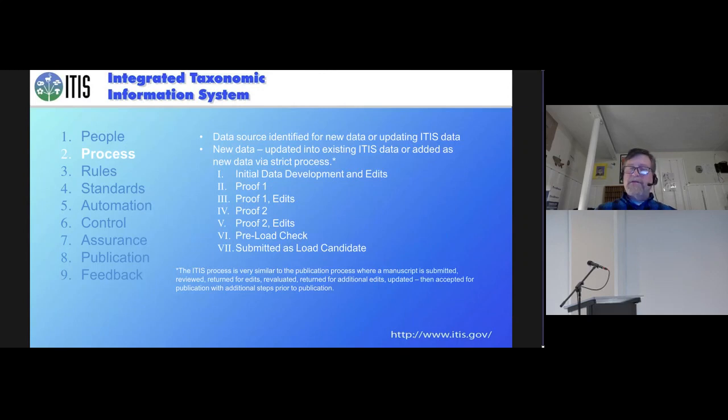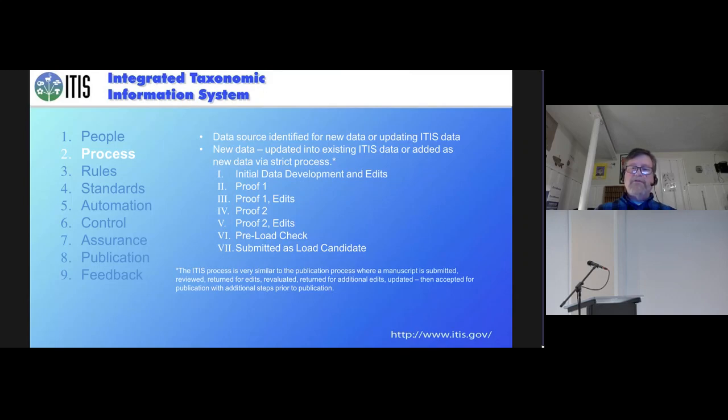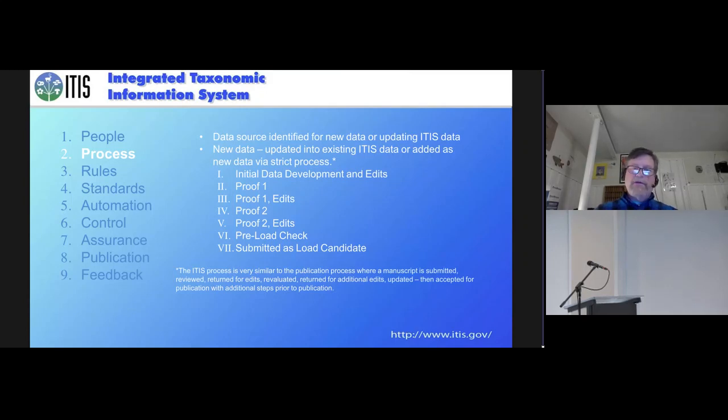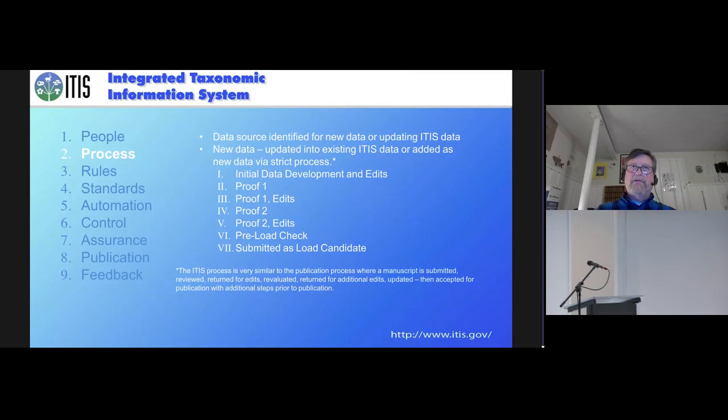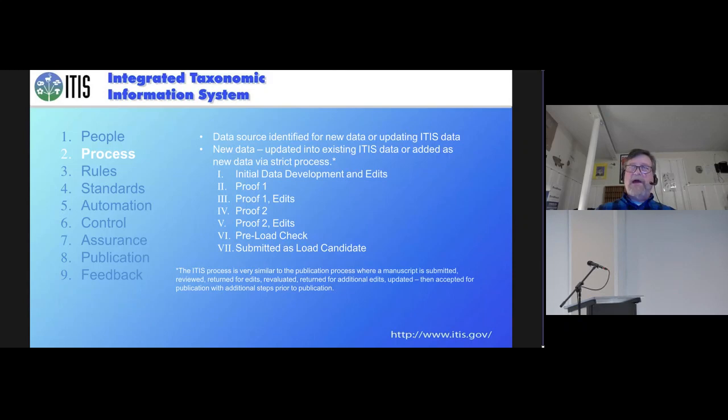ITIS is set up much like a manuscript process. When we identify data that needs to be updated in ITIS, we usually do it based on a taxonomic group. So that would have initial data edits, whether it's a new data source or we're developing this from the literature. We would basically figure out the groups and gather all the literature we can and then start to compile these things from scratch.